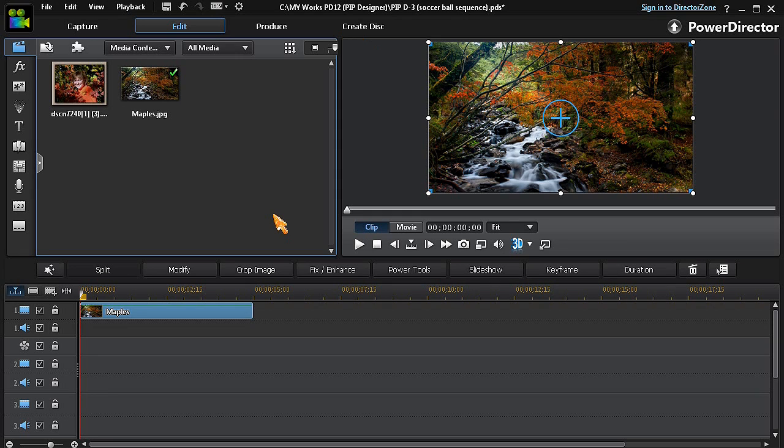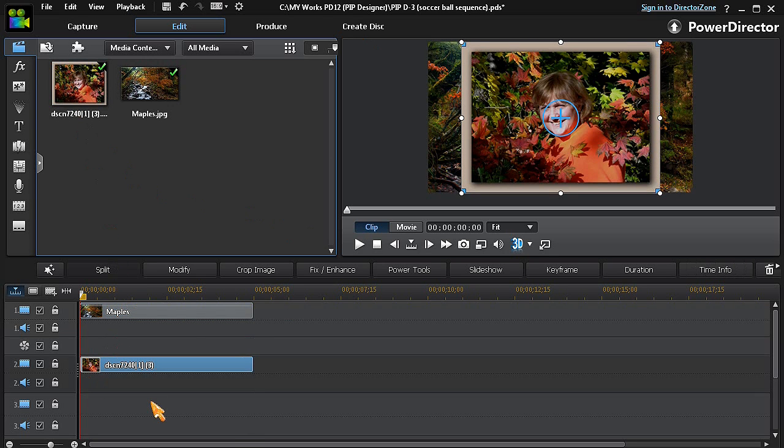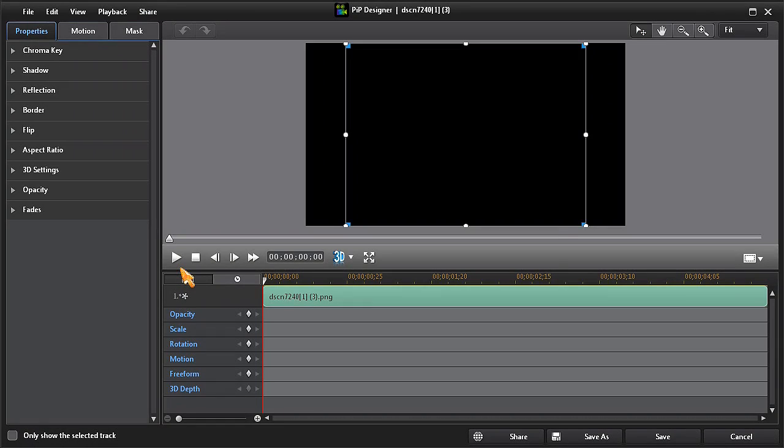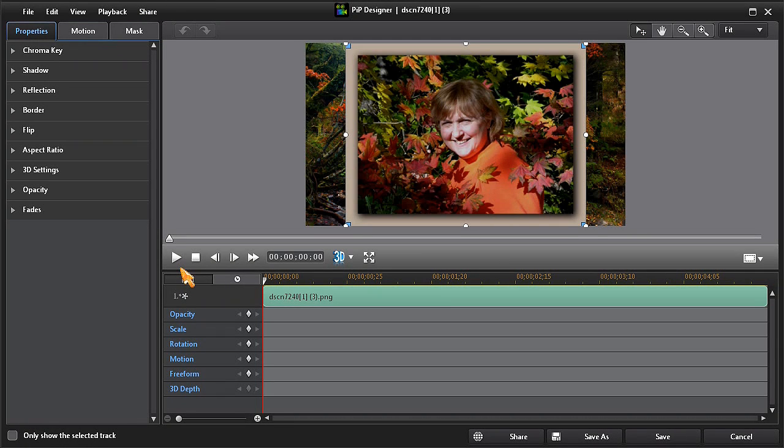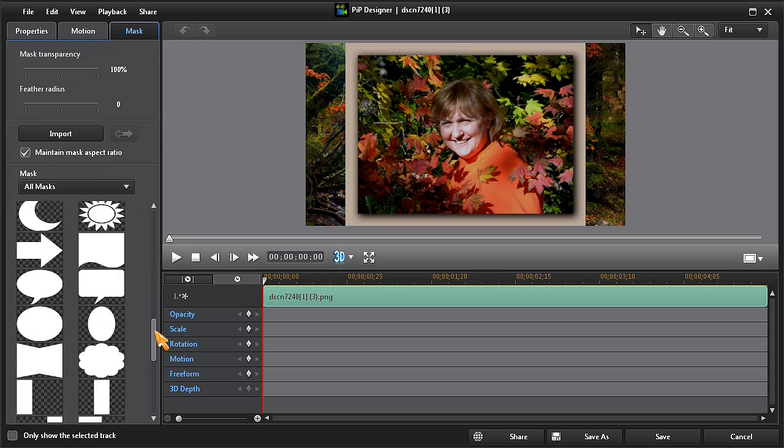Another option in PIP designer is the mask option. With an image or video clip in track number one, we'll drag another image or clip to track number two.